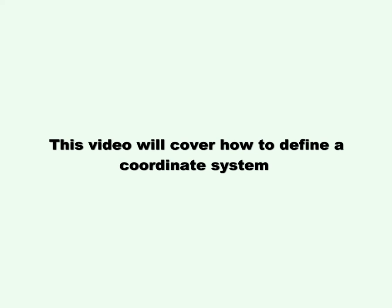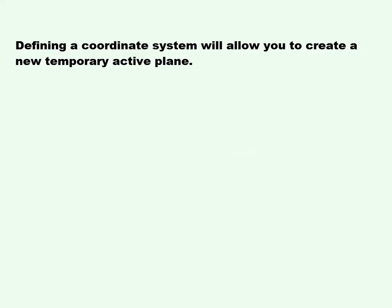This video will cover how to define a coordinate system. Defining a coordinate system will allow you to create a new temporary active plane.